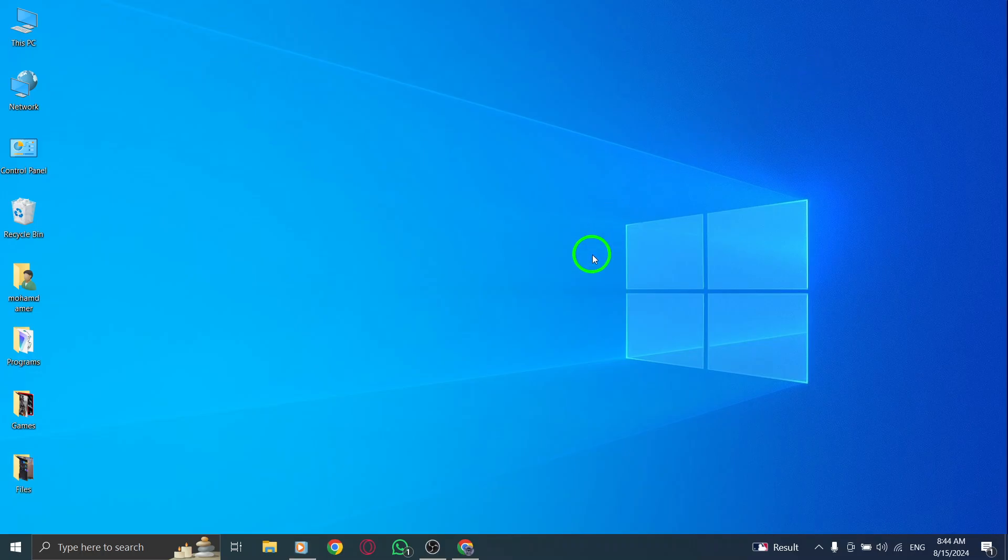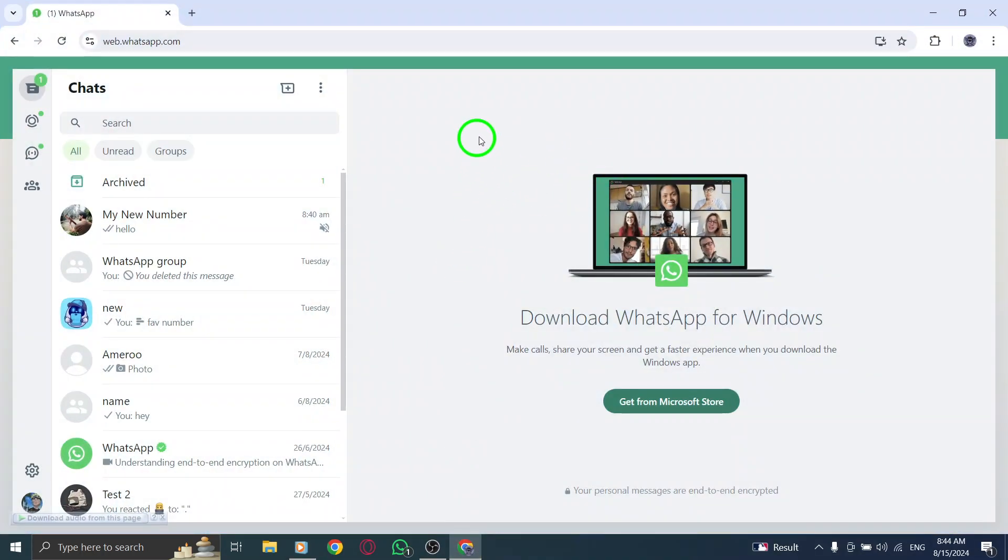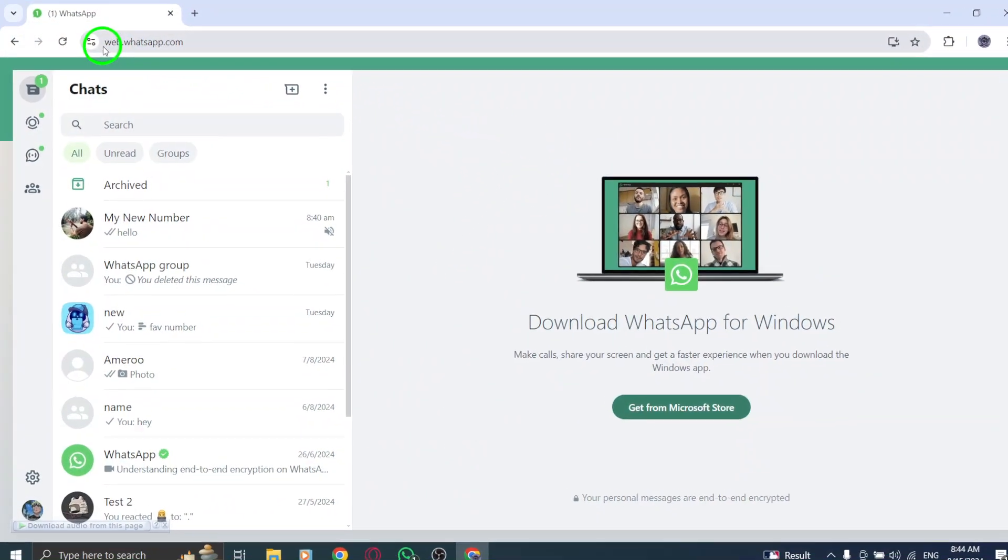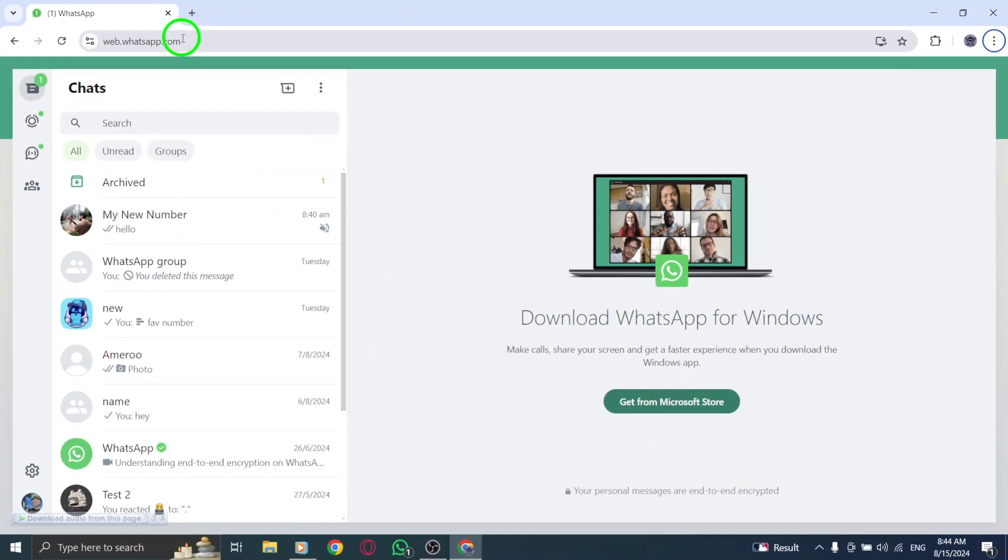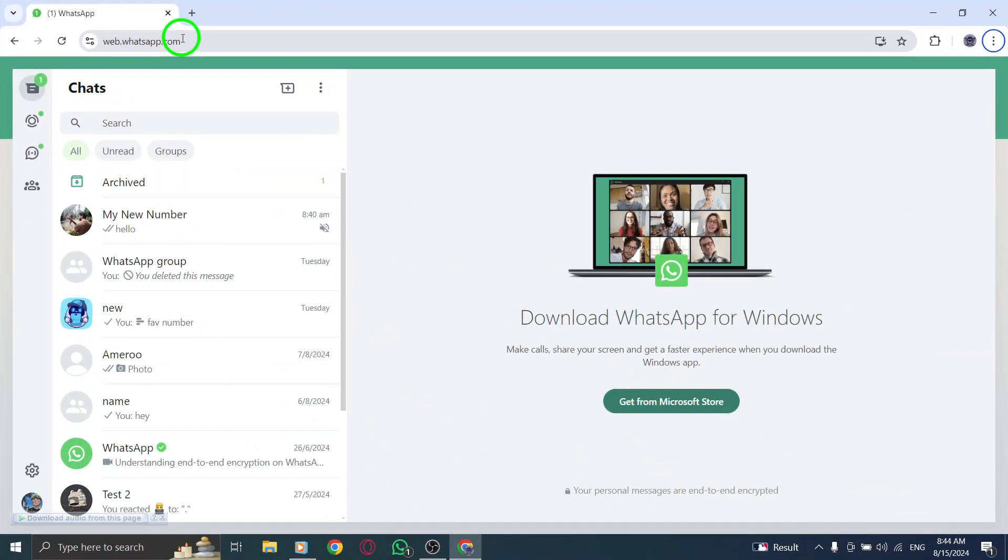First, open your WhatsApp Web account on your PC. Simply go to web.whatsapp.com and scan the QR code using your phone. Once you're logged in, you'll see all your chats in front of you.